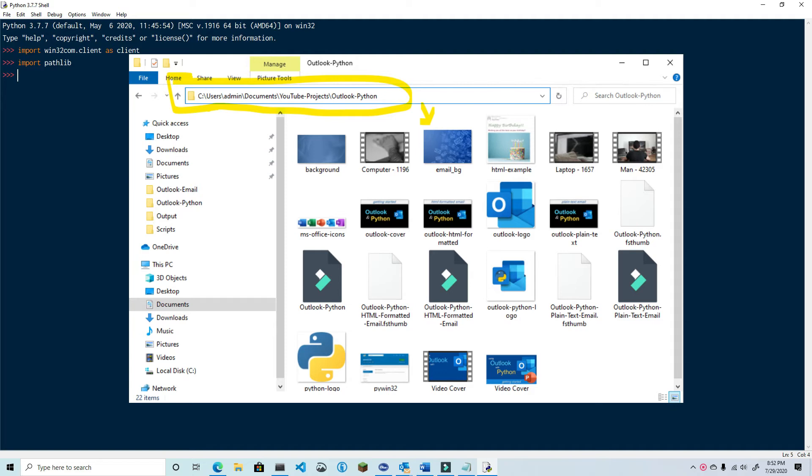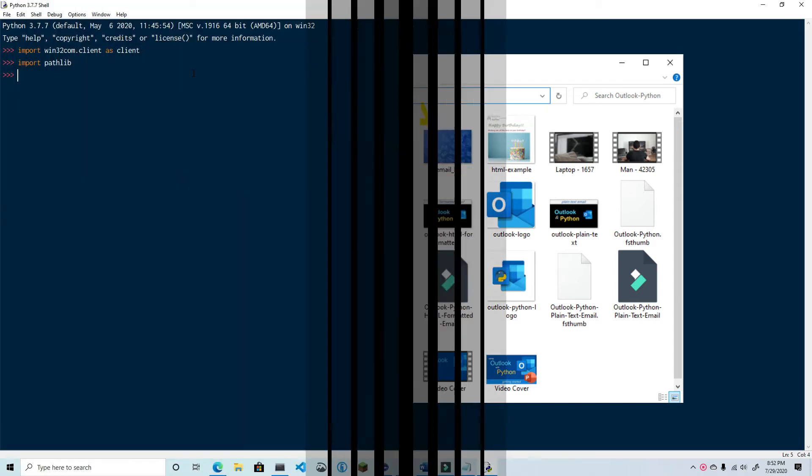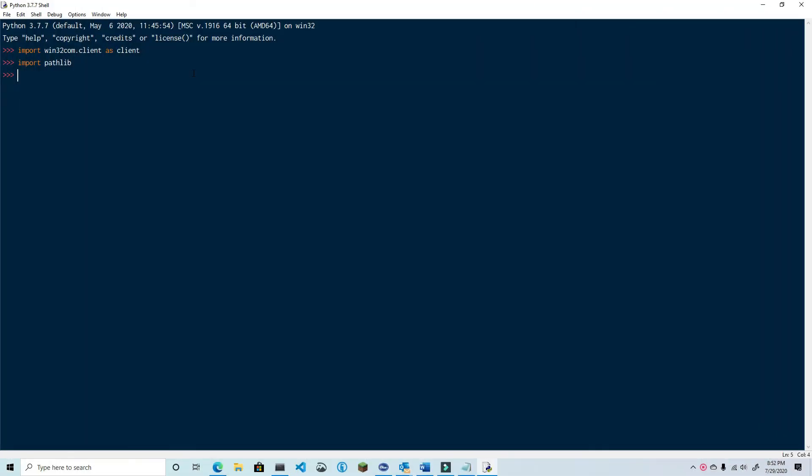However that does not work when using Win32 object model. You must use the absolute path. Fortunately pathlib gives us an easy way to retrieve that from the relative path.